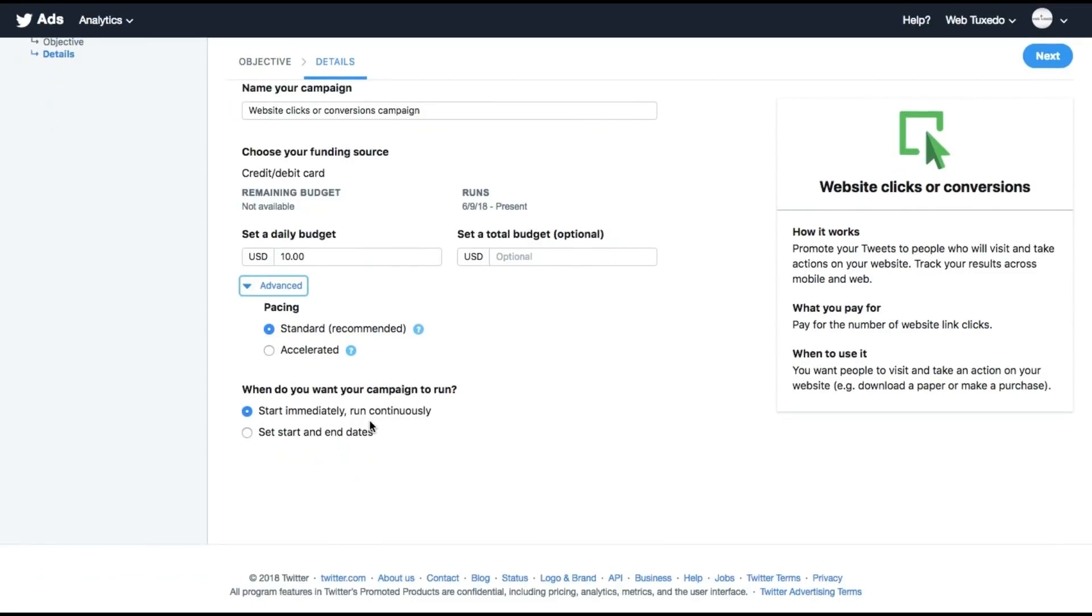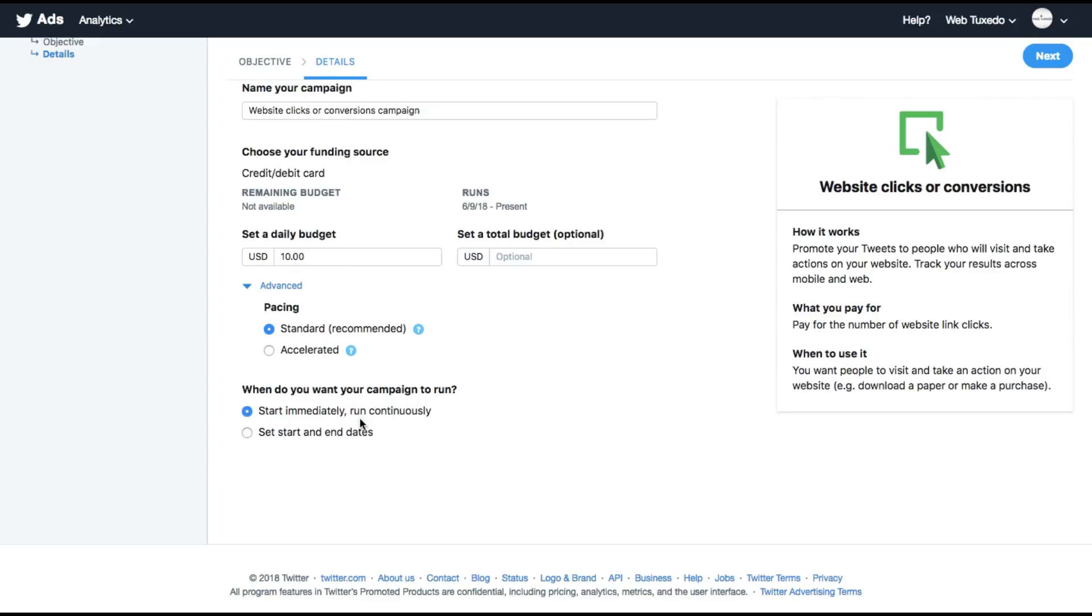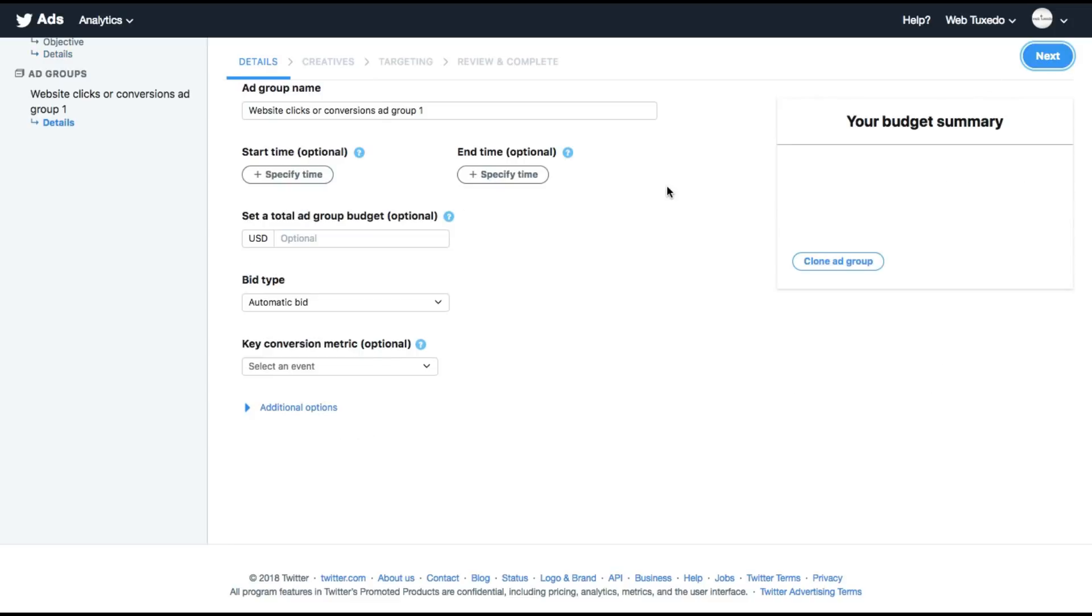When do you want to run this campaign? Start immediately, run continuously or set an end date as well. Let me just run it continuously. Click on next.